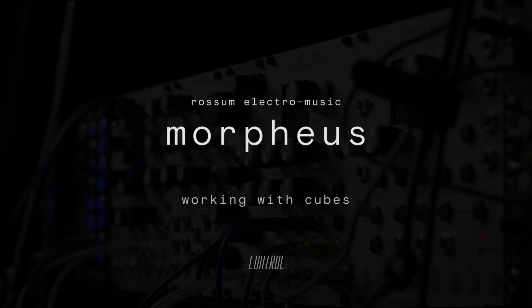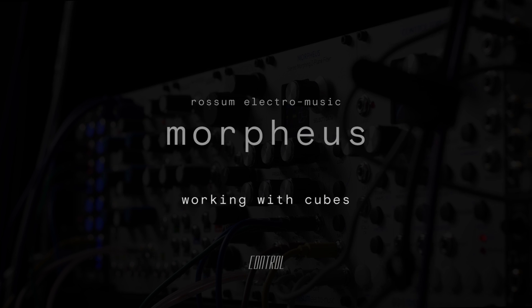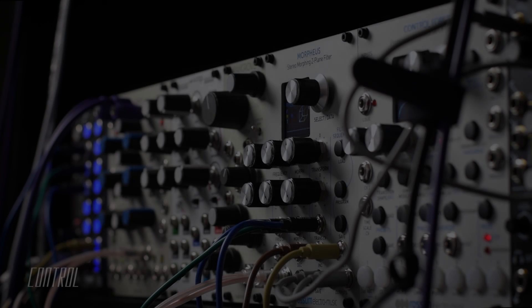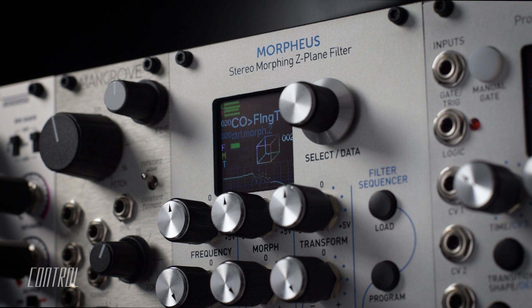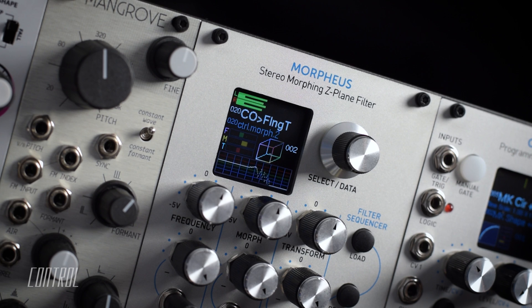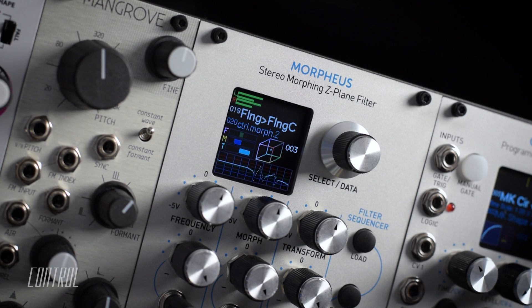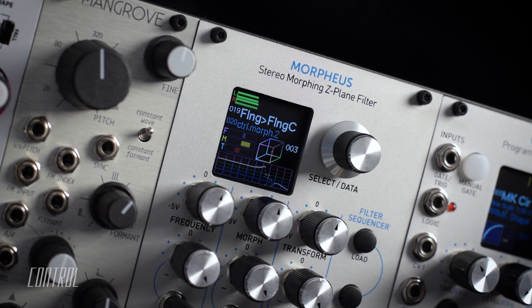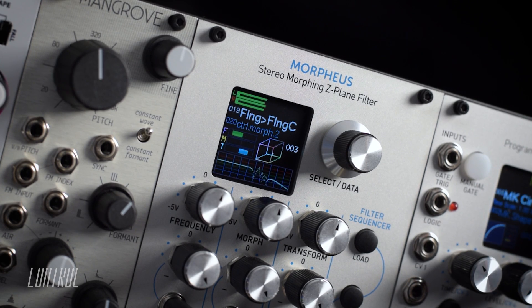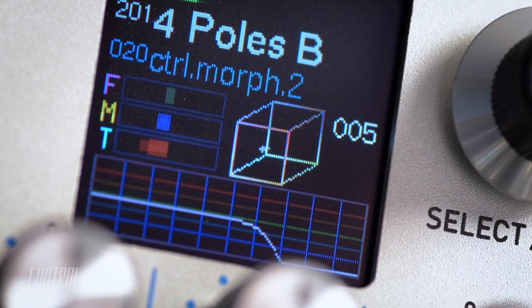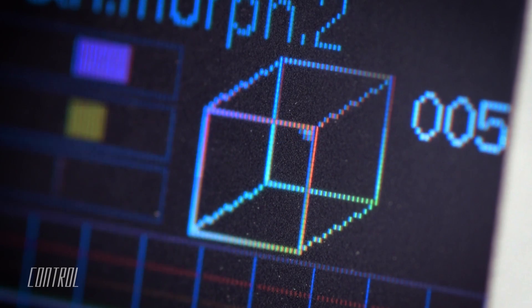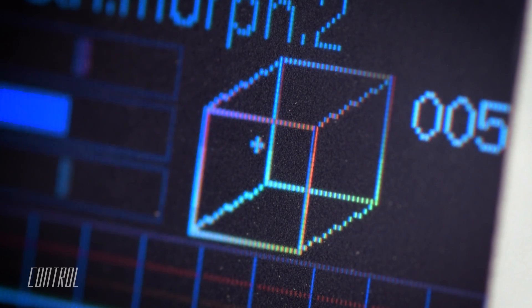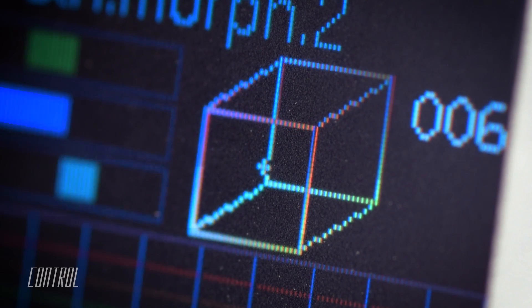The Morpheus is able to create complex filter effects by seamlessly morphing between up to eight independent frequency response curves. These eight curves are grouped together to create presets, which are known as cubes. One look at the display and it's easy to understand why they're called cubes — the eight individual frequency responses are visually represented as the eight corners of a three-dimensional cube. A crosshair icon indicates a location within that cube, and its relative distance to the eight corners determines the shape of the final filter curve.